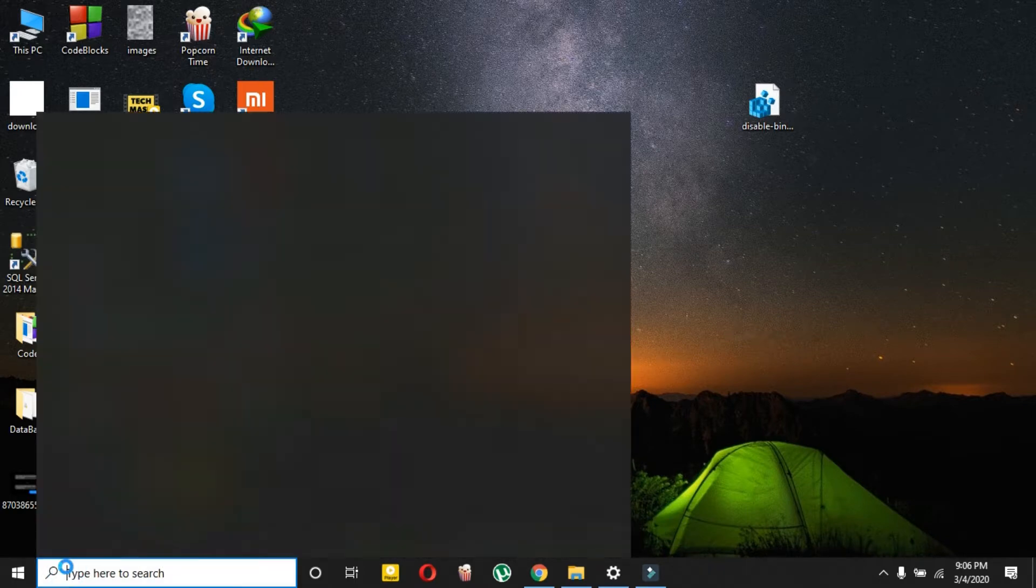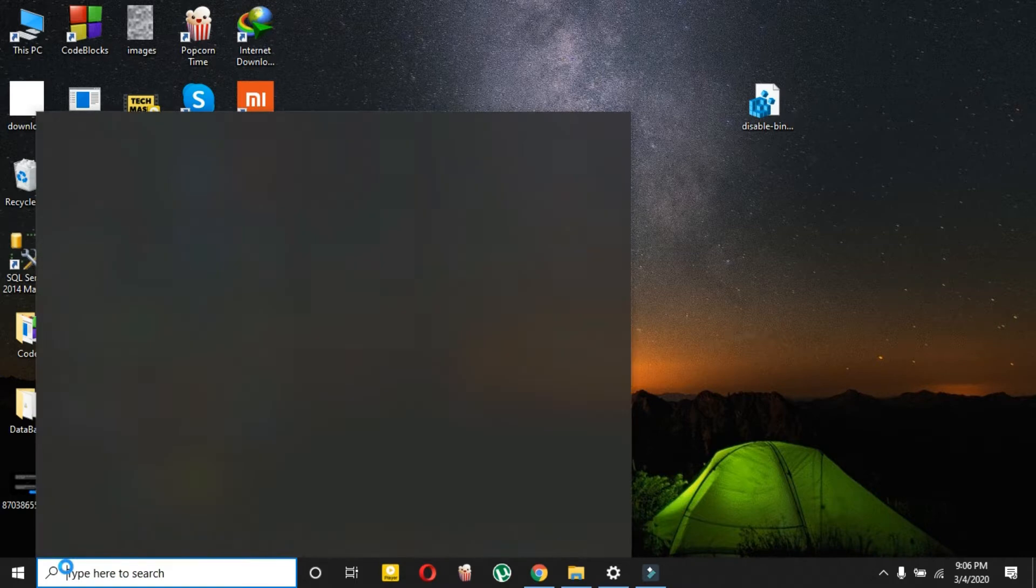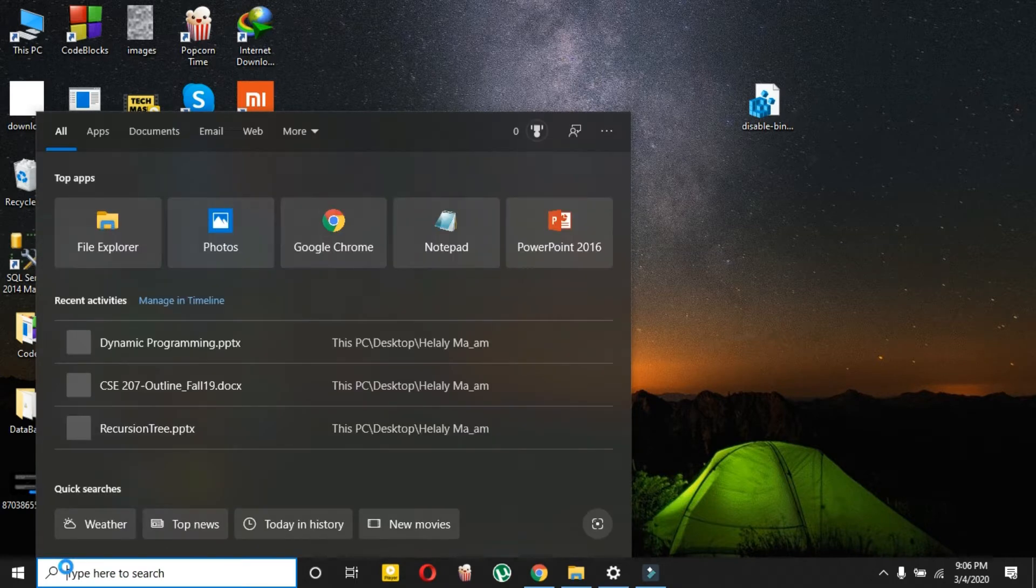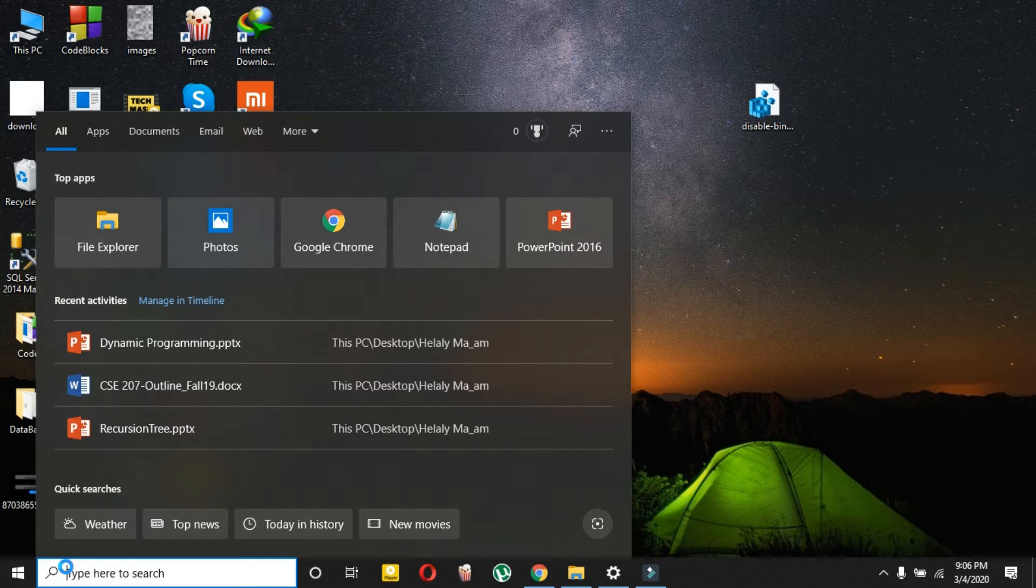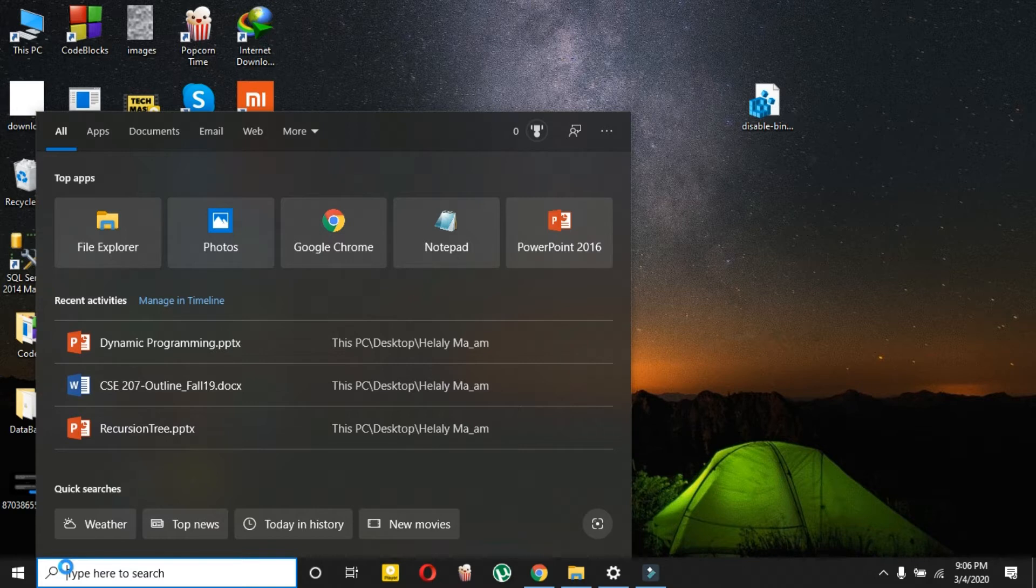If you type something, it will search your entire computer, and if it can't find it on your computer, it will search on the web. But the thing is, we don't want it because who wants Bing as their search engine? We have Google Chrome or other browsers and we can search on Google.